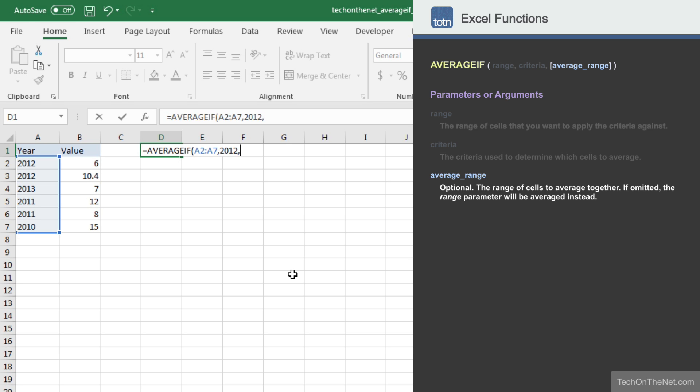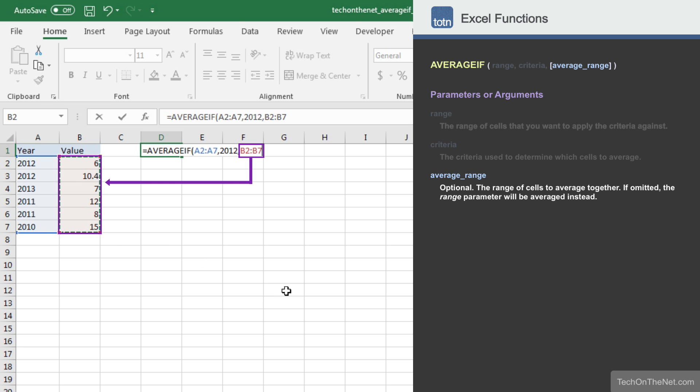Since we want to average the values in column B and not column A, we will enter a range of B2 to B7. This means that every value in the range A2 to A7 that matches the year 2012, the corresponding value in B2 to B7 will be averaged.